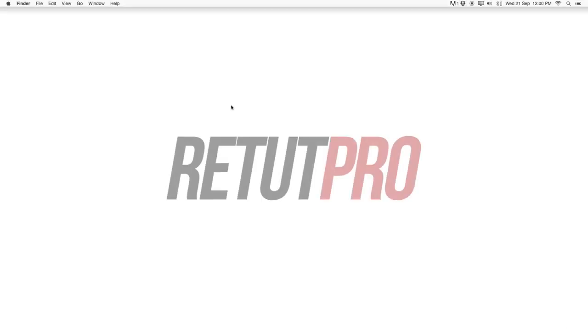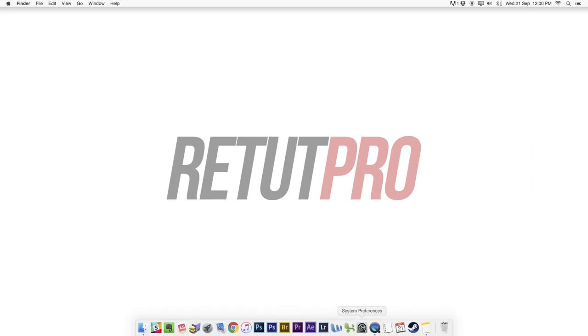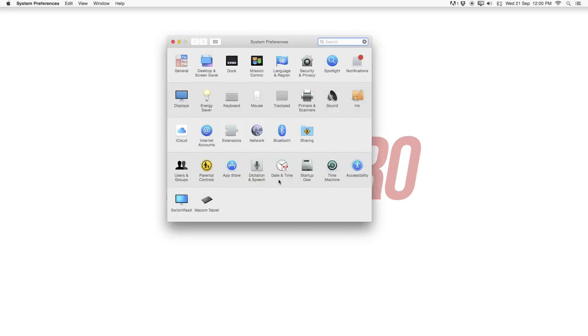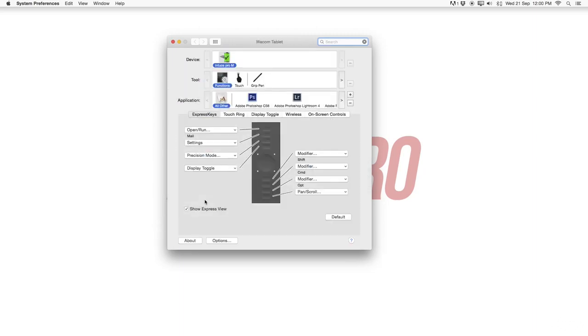Now that we are on our desktop, let's head right away down to the dock and select system preferences. The same goes for Windows, just find system preferences. Then select the Wacom tablet and now you are successfully in the preferences for the Wacom tablet.